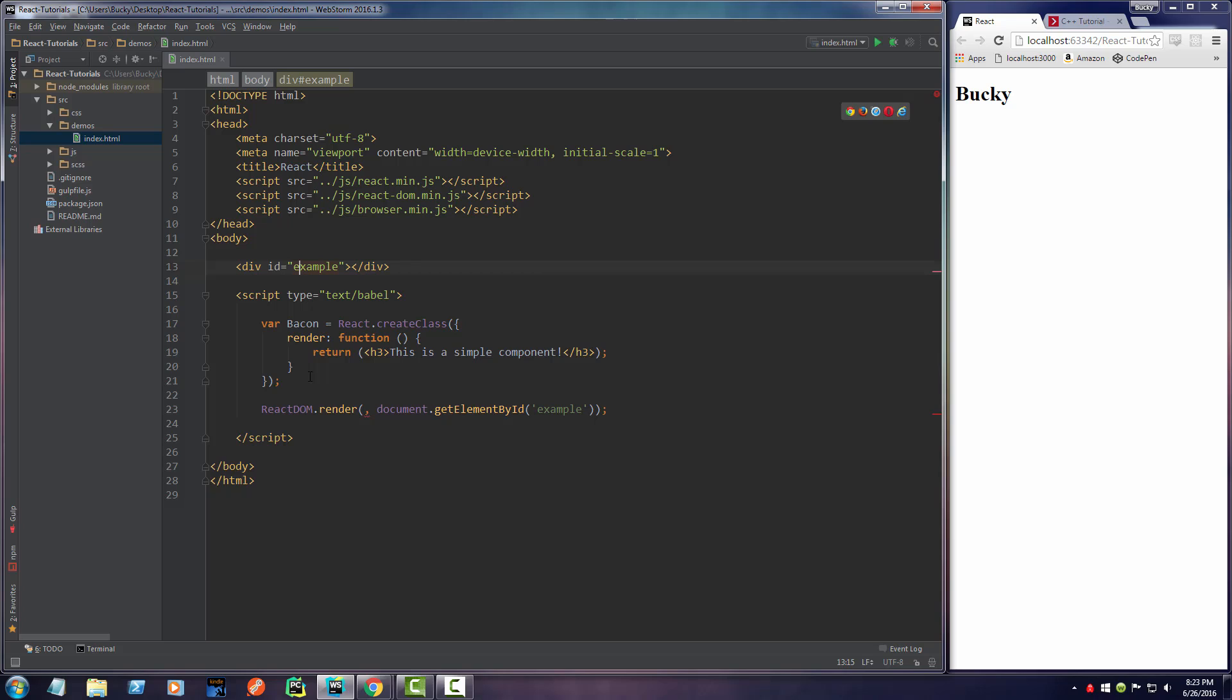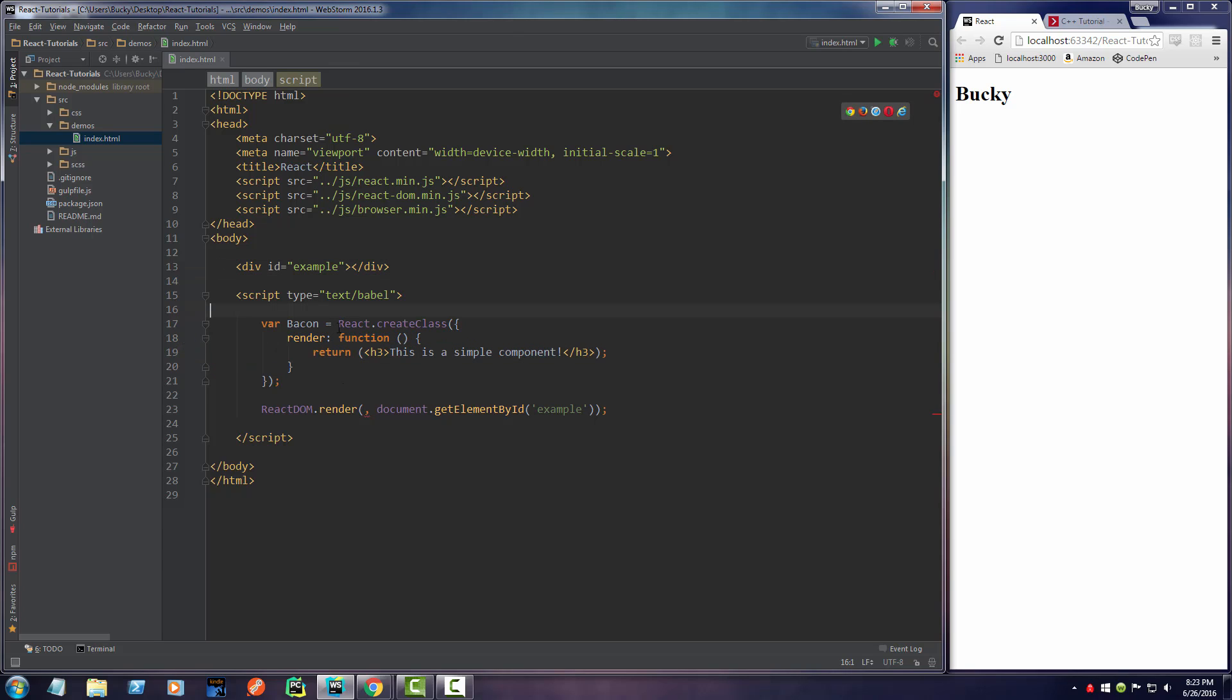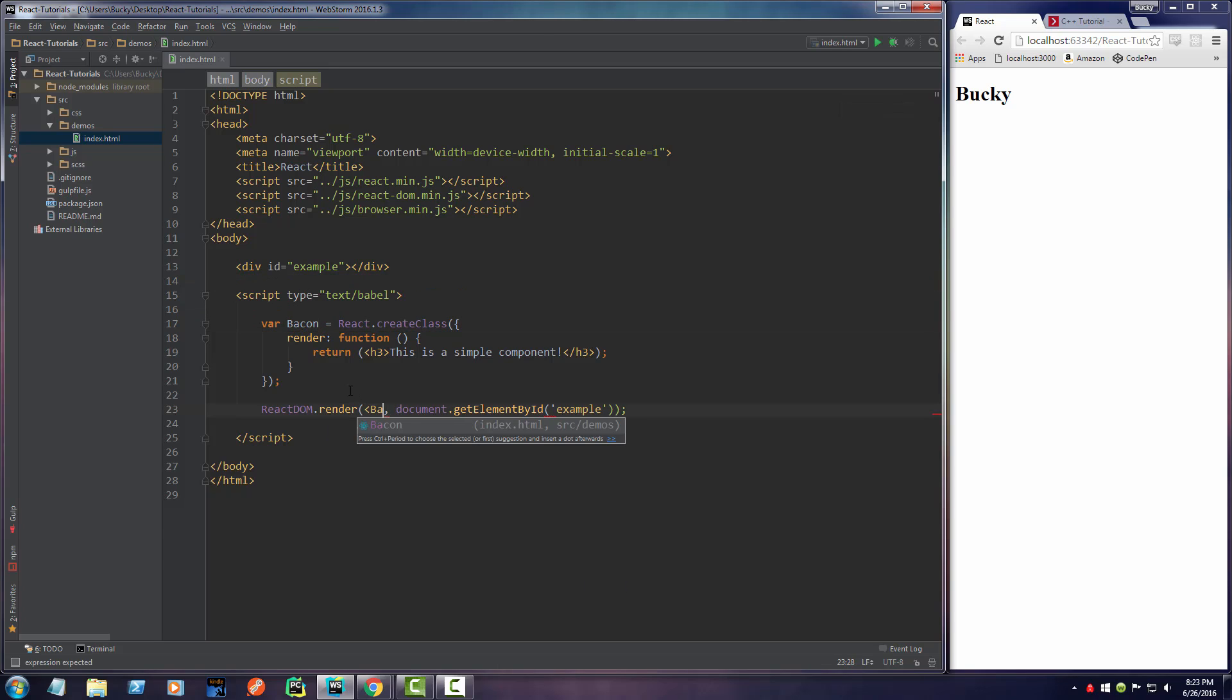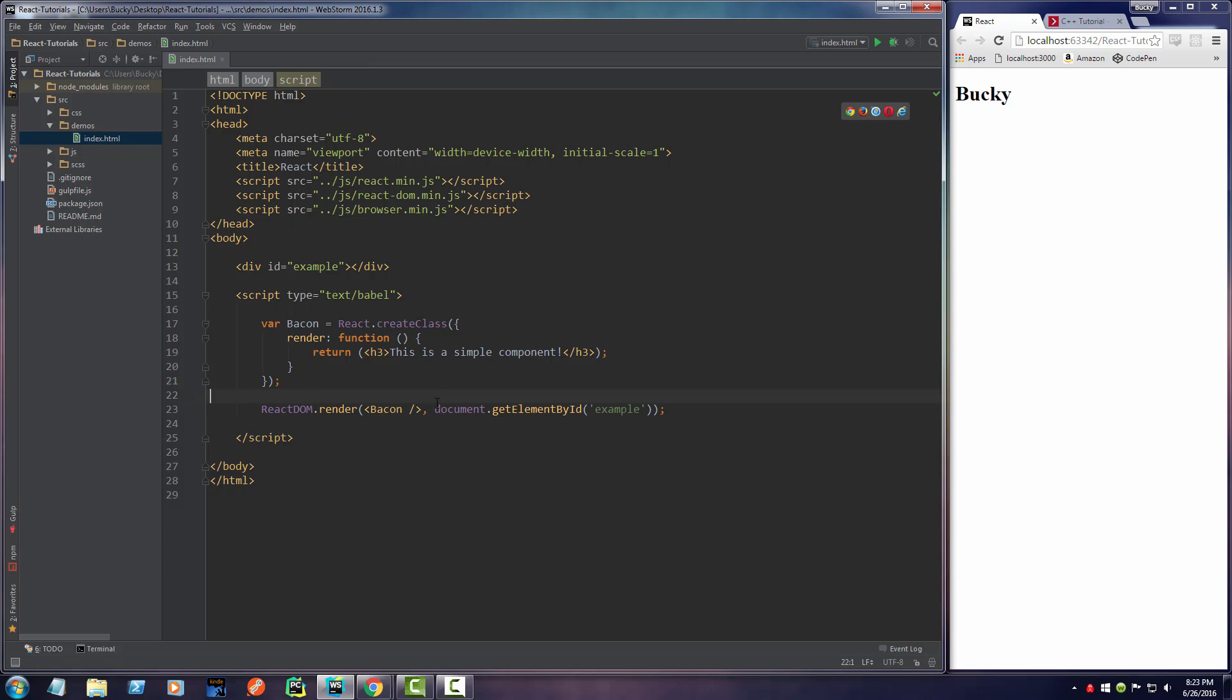But what is the HTML for this component right here? Well, the HTML tag that you use is actually just the variable name. So if you go bacon, that's all you write.